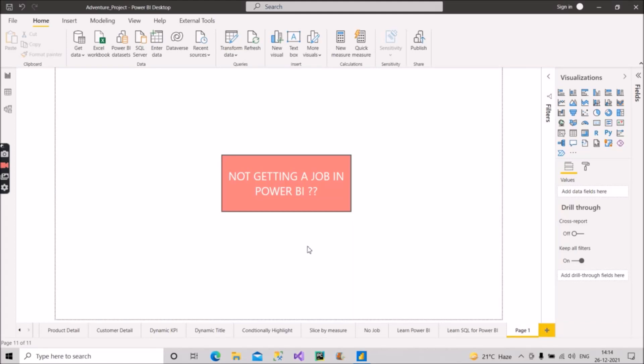So hello guys, welcome back to our channel Learn with Gigs. Today in this video we will discuss a very important topic that might be very helpful for many of you who are looking for a job in Power BI role.